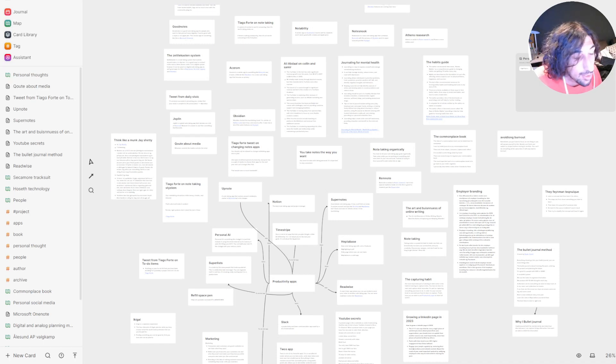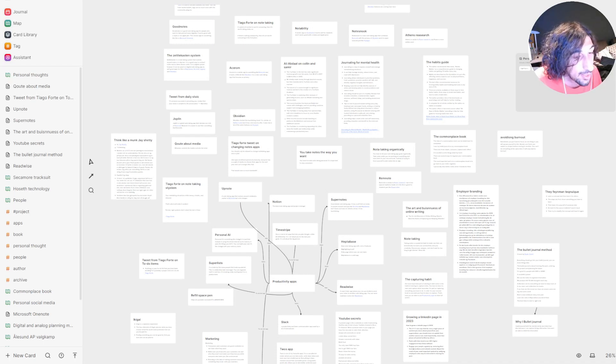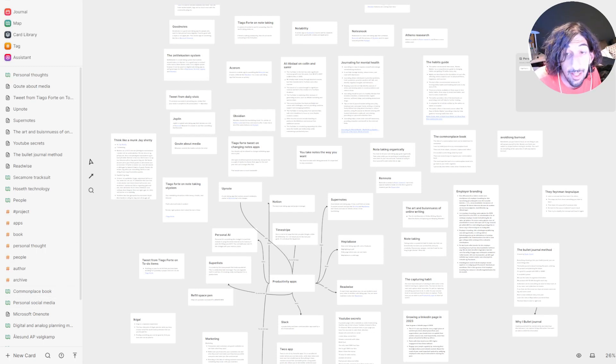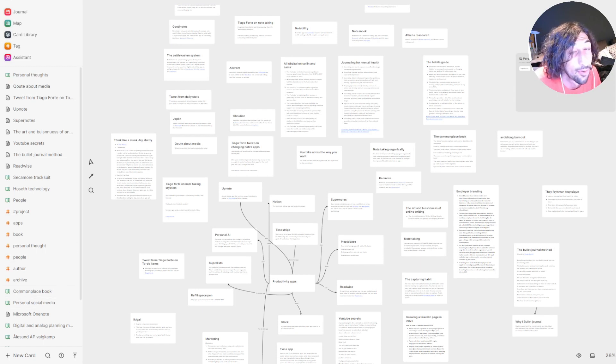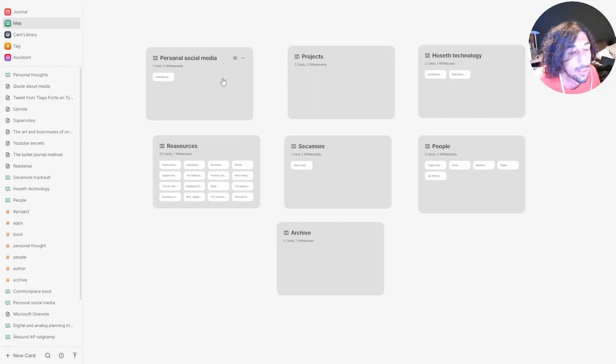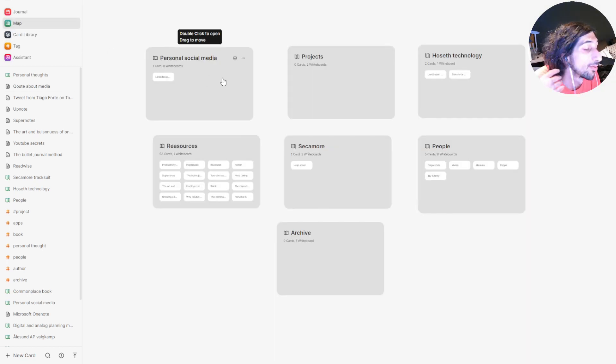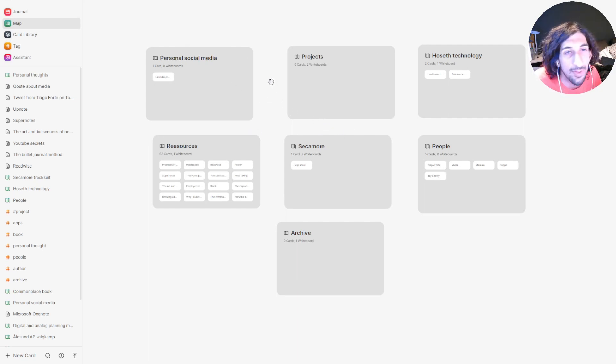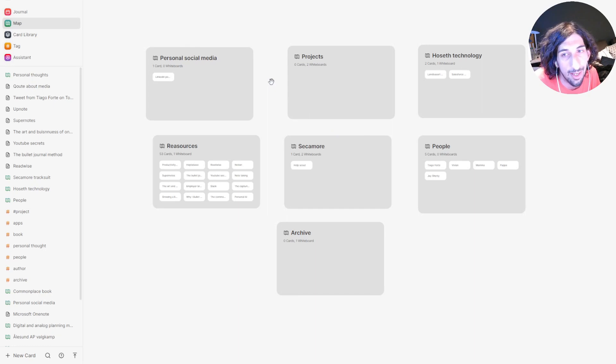Hello and welcome to yet another YouTube video here on this channel. Today I am taking another look at Heptabase and how I organize things inside of it. There are several different ways you can organize things inside of Heptabase, and I do it in several ways actually.